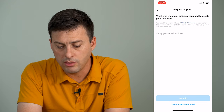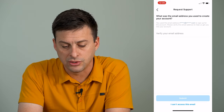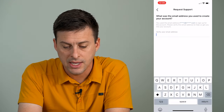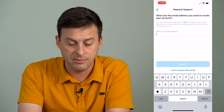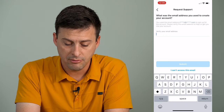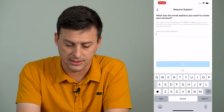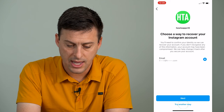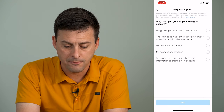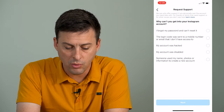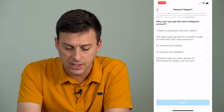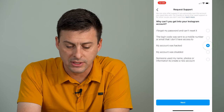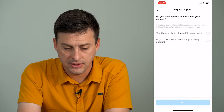And then it asks what was the email address used to create it — here you're going to use and verify this email address. But you can say I can't access this email, and go try another way, and it will walk you through some different ways. Or you can say my account was hacked and hit next.